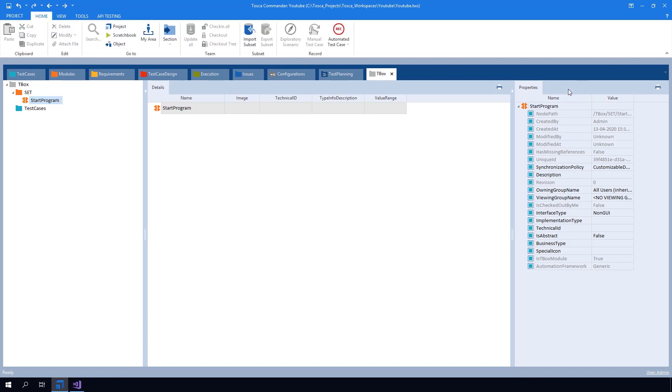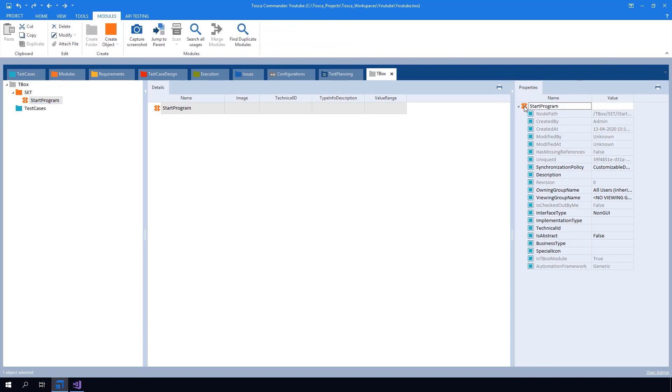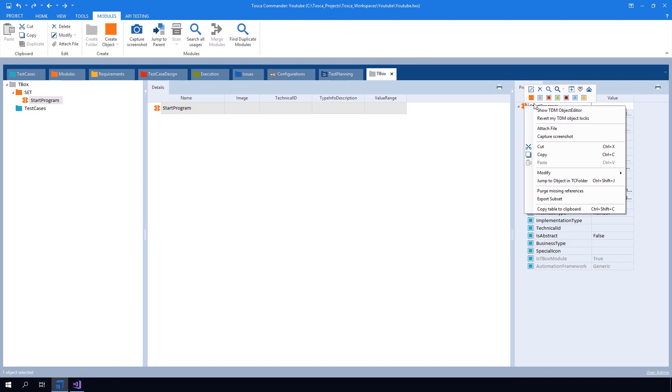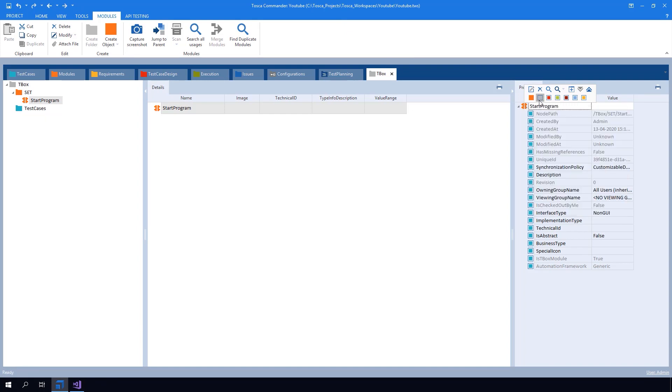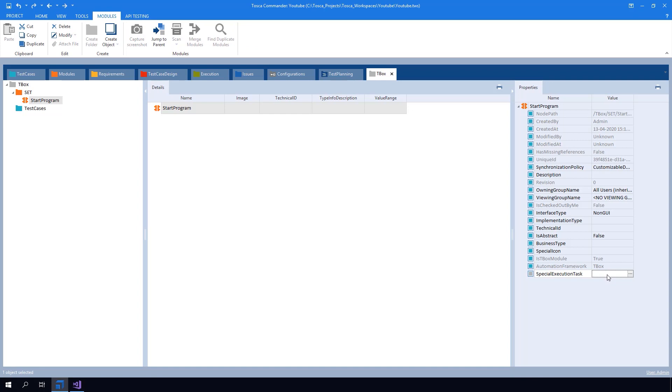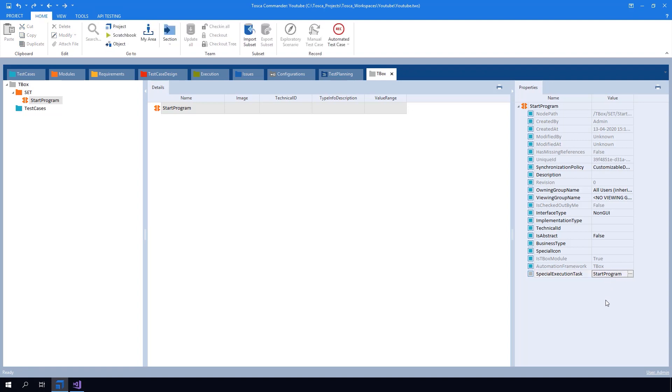In the X module property I am creating two configuration parameters. First configuration parameter is special execution task. The value of this has to match the name of the attached file without .cs ending. The file can only contain a single special execution task class. Otherwise an exception will be thrown.